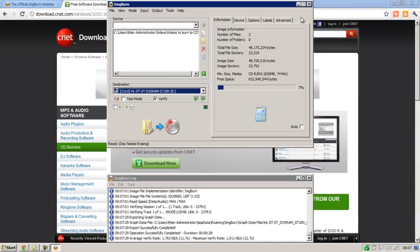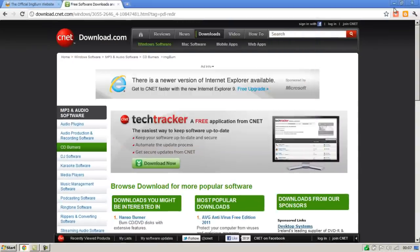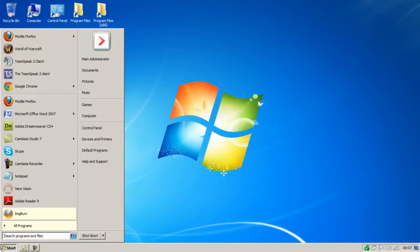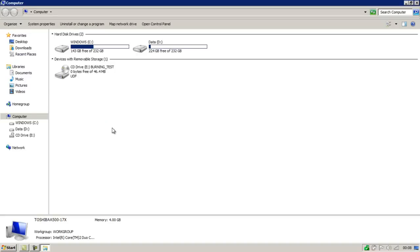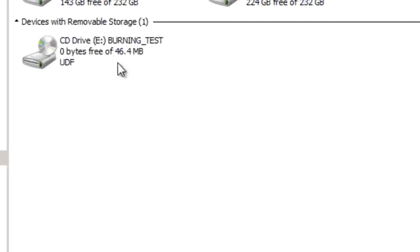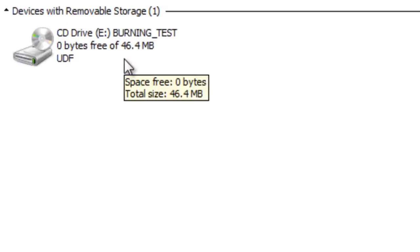Now just to show you that that's worked, go to My Computer. As you can see the blank CD has now got 0 bytes free of 46.4 megabytes.